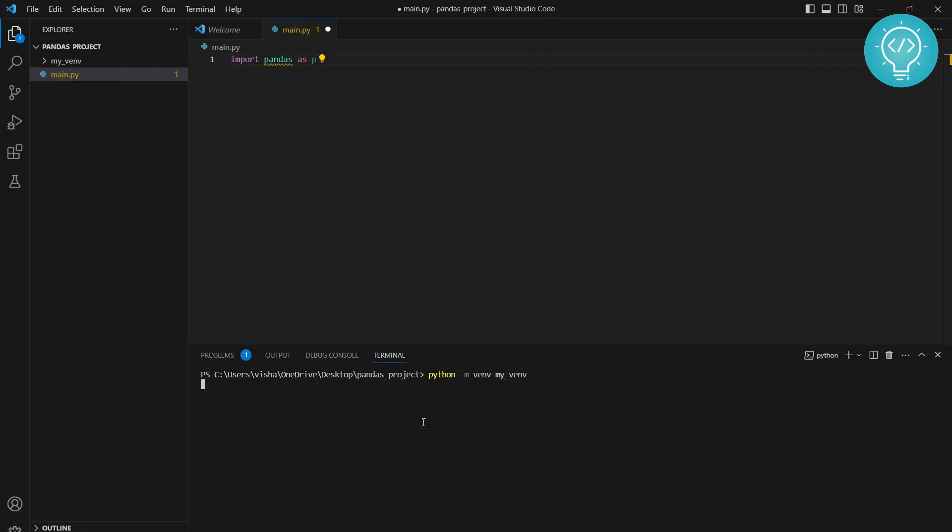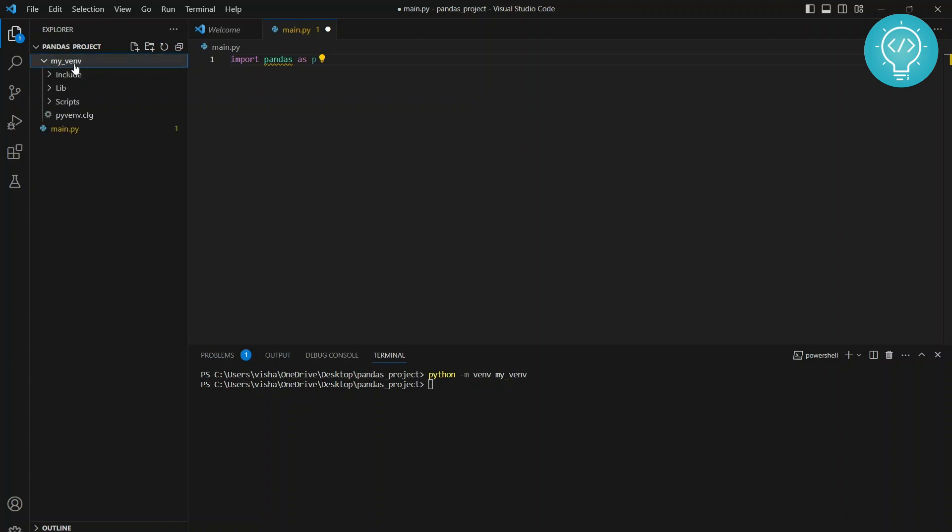The new virtual environment is being created. Okay, so the new virtual environment is created. As you can see, my_venv is created - it contains all the Python scripts and necessary libraries. Now we have created the virtual environment, we need to activate it. To activate it, just go to the name that you have recently written, hit tab, then type Scripts, hit tab again, and then activate.